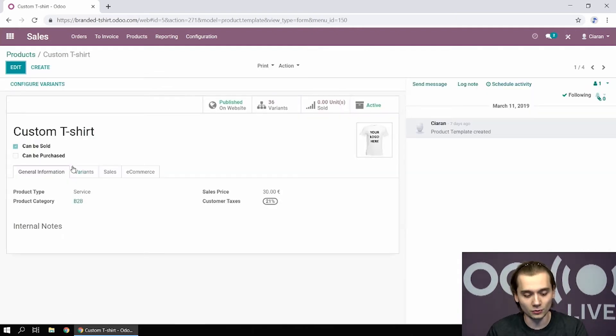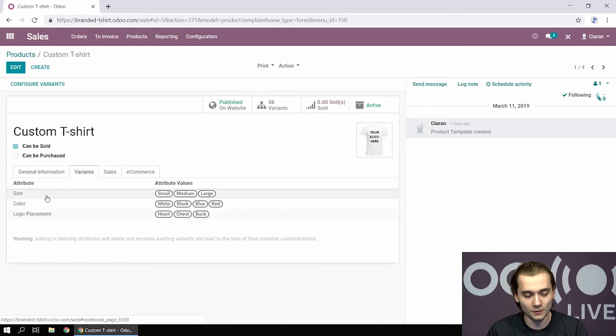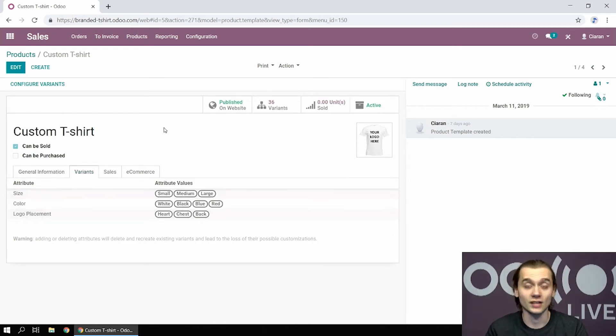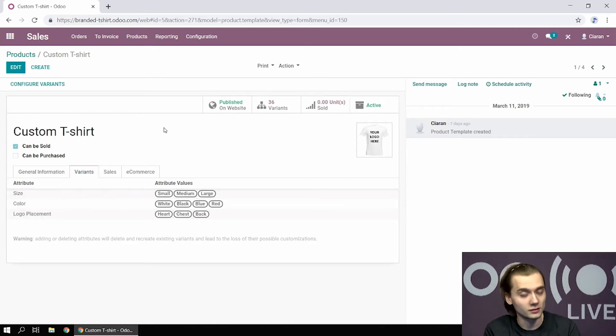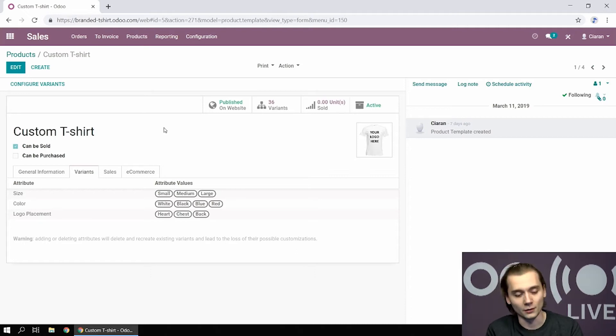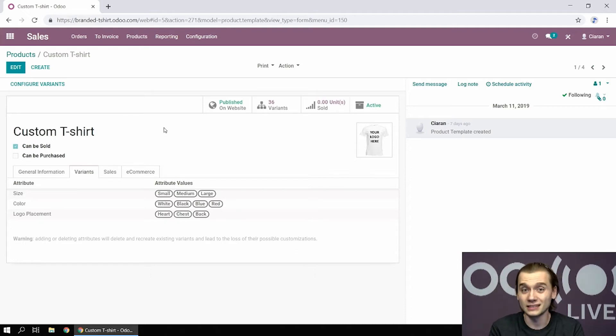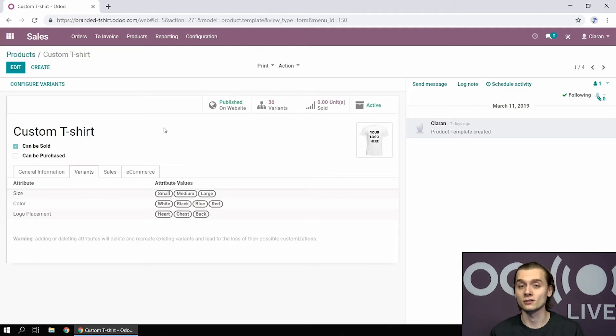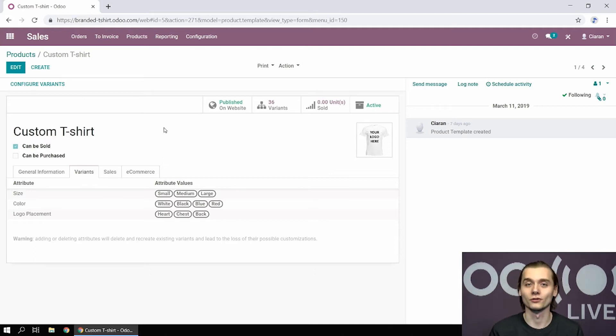And if we go to the variants tab, you can see there are three attributes: the size of the t-shirt, its color, and the placement of the logo. Now, if you do not see this tab, it means that you have to go to the configuration of the sales app and actually enable the variants.